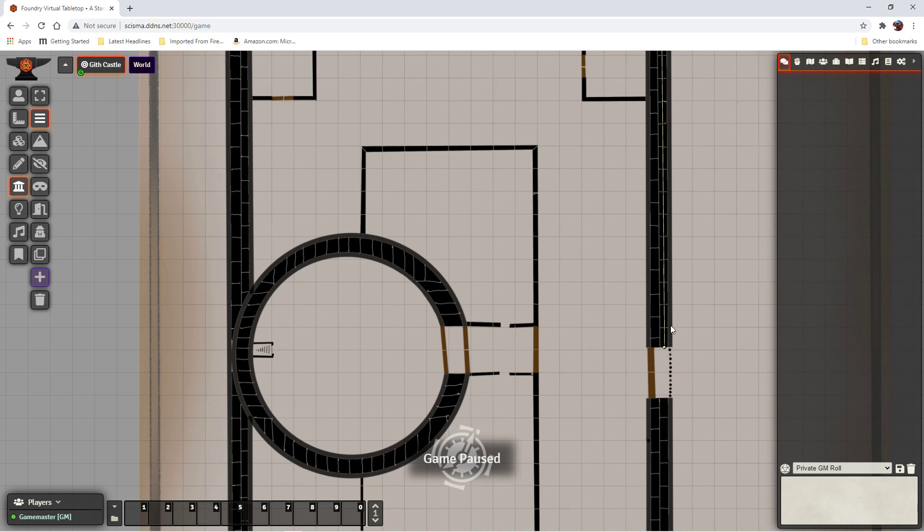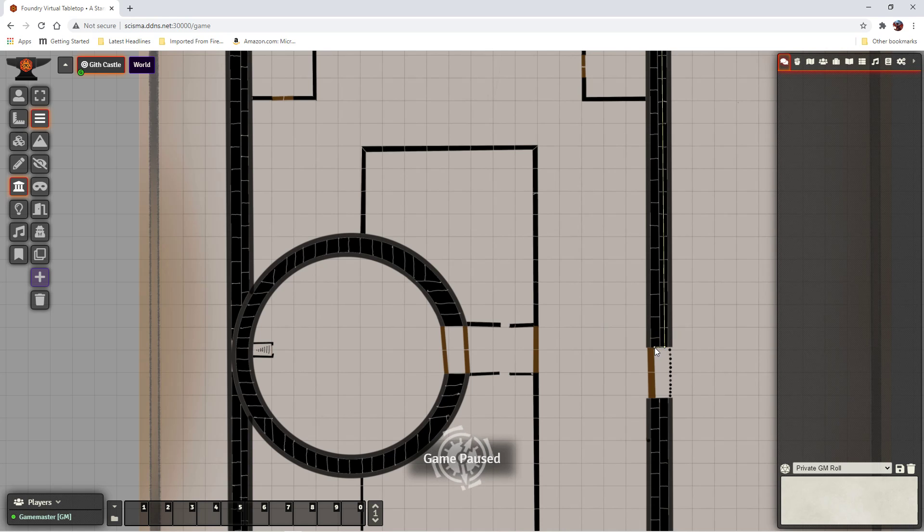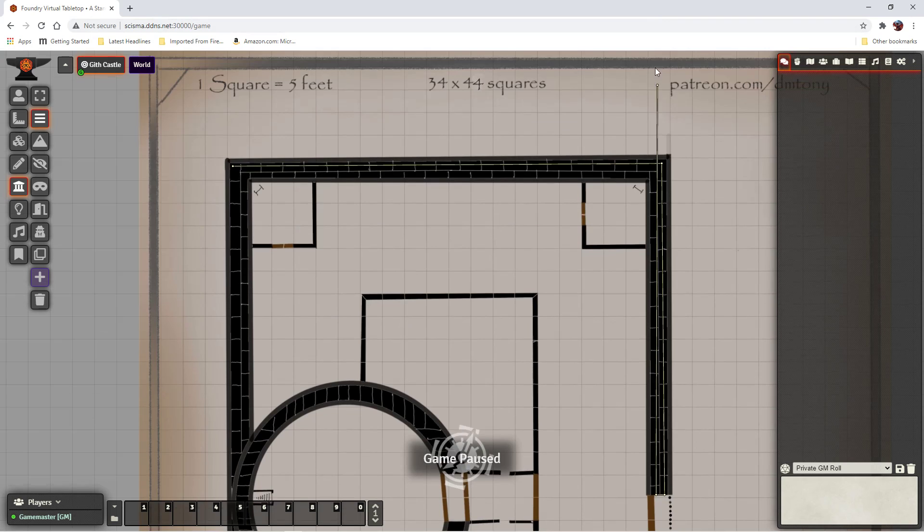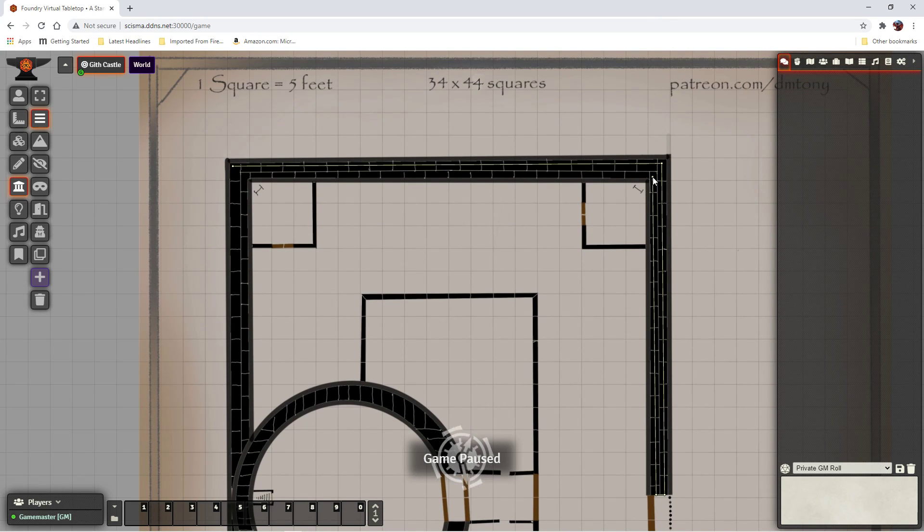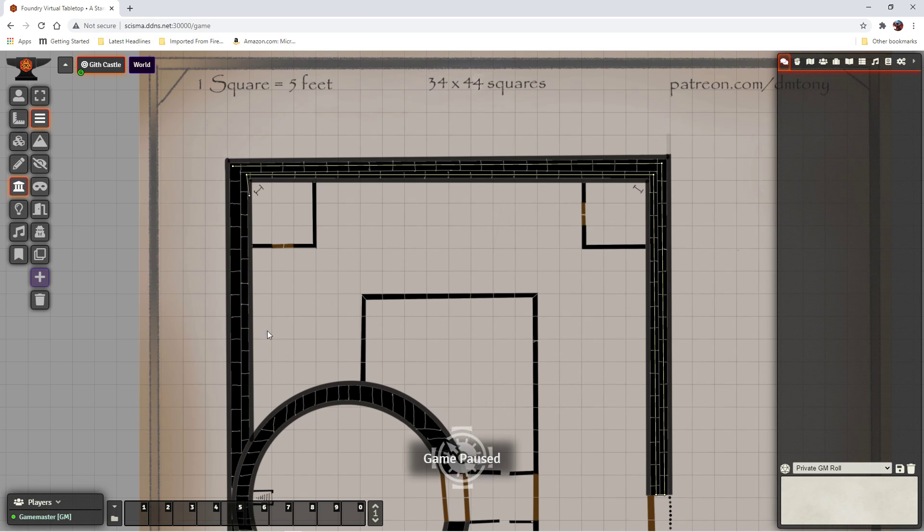And then, so if I were to try and click anywhere else, it would create an additional wall here. And I kind of want to do that. So I'll see if we can get up here.